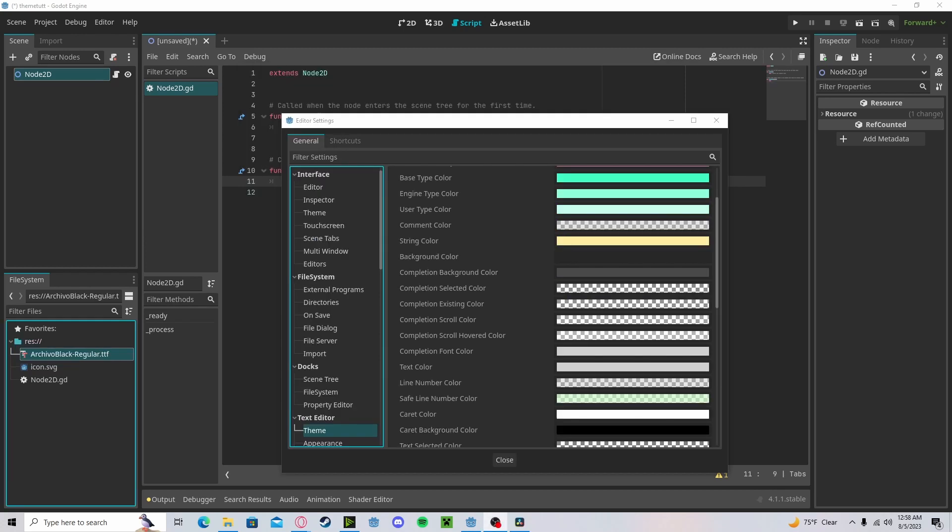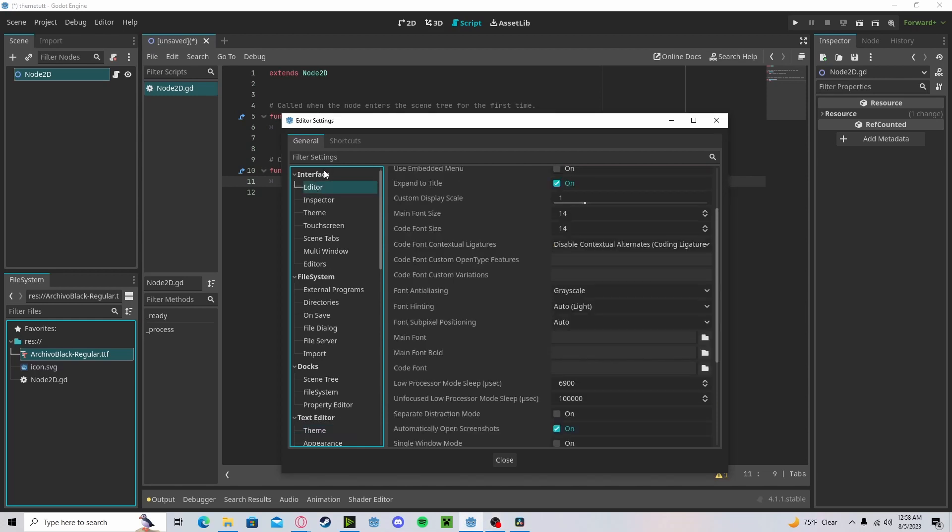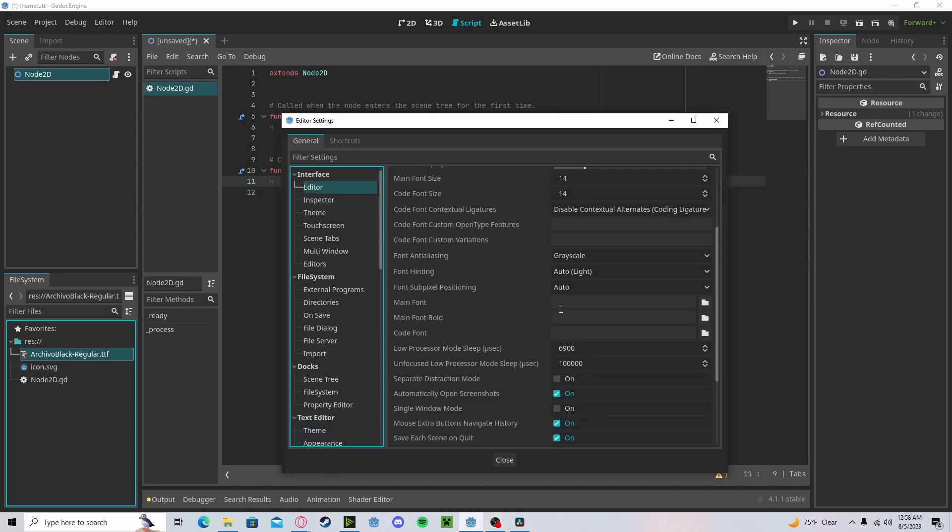You can even have custom fonts. Head over to Editor, right underneath Interface. For the main font use this, or for your code font use this.